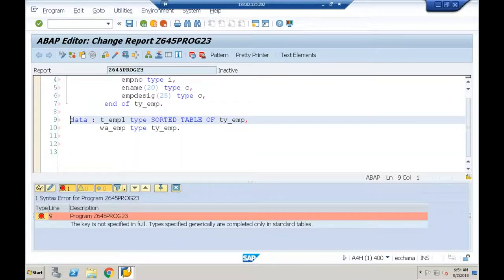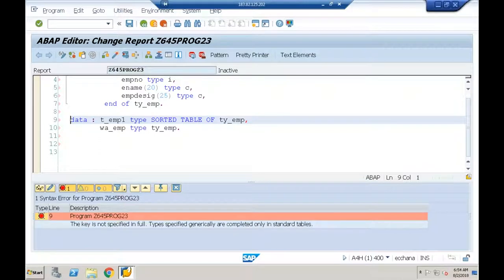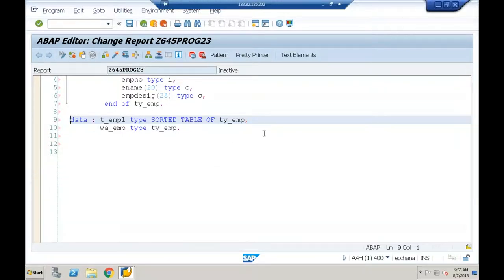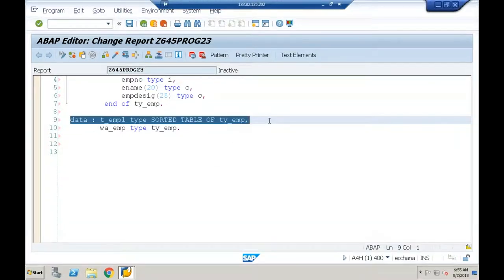When I do a syntax check I get an error: 'The key is not specified in full.' It says types are specified generically and completed only in standard tables. So only in standard internal tables can I create it with or without a key. In case of sorted internal tables, key specification is mandatory. This gives a syntax error.